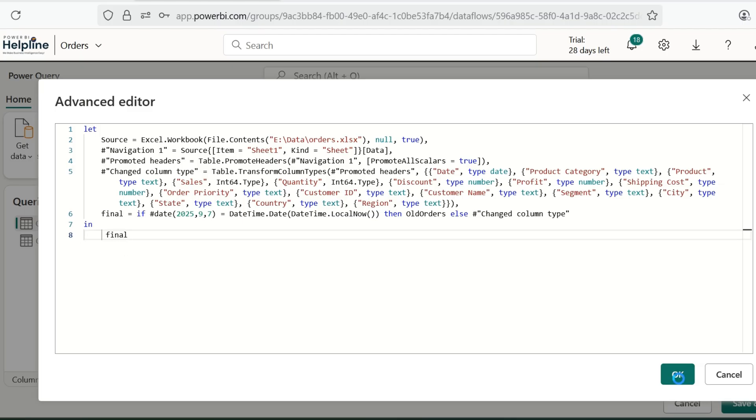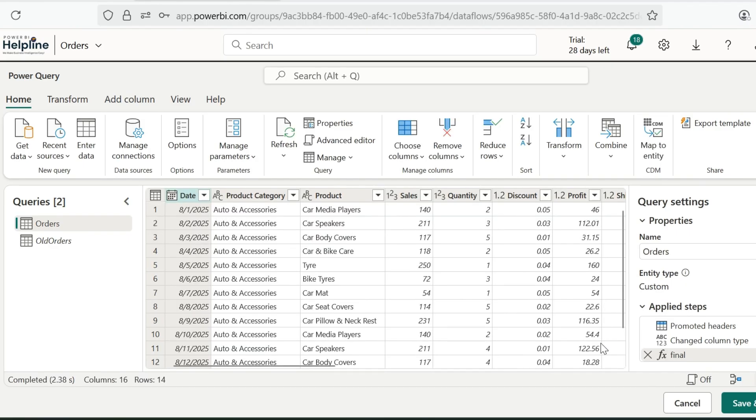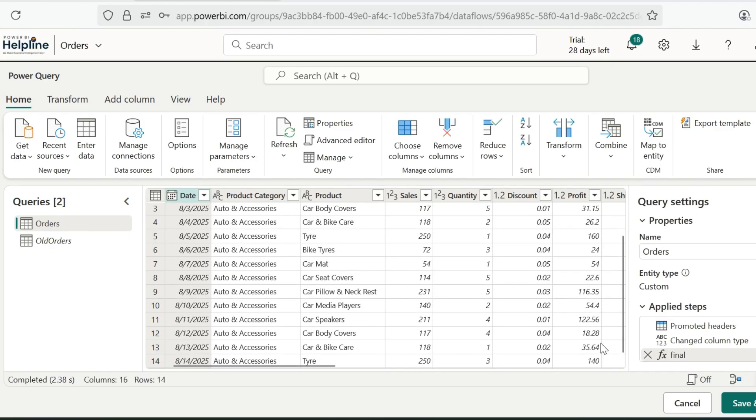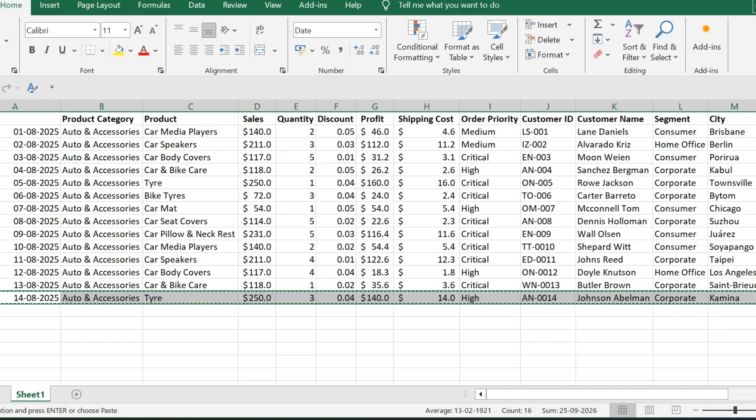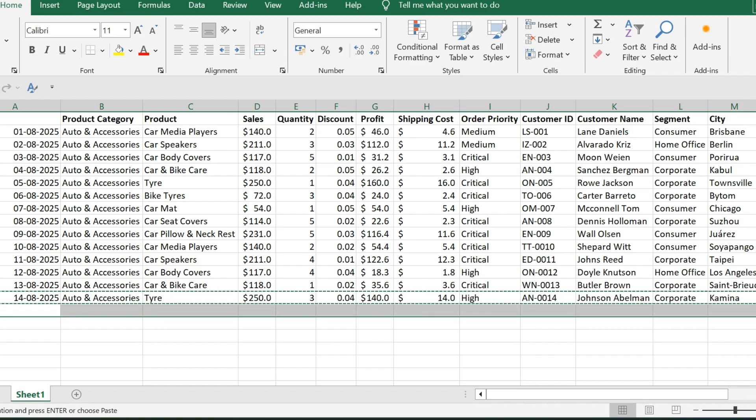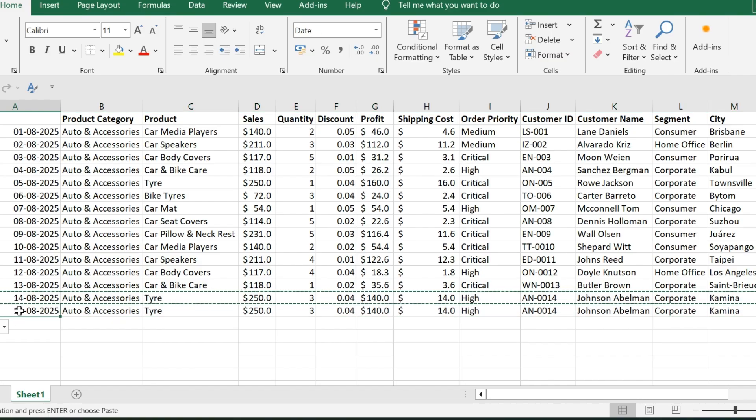Alright. With this setup, I can validate if it is working or not. Later, I will change this to a dynamic date. Currently, I have configured to skip the refresh for today.